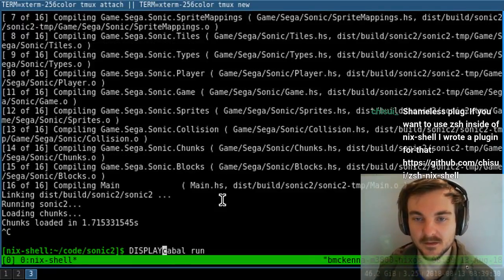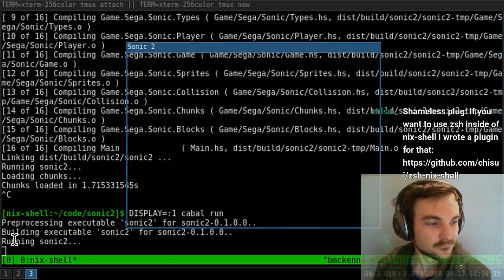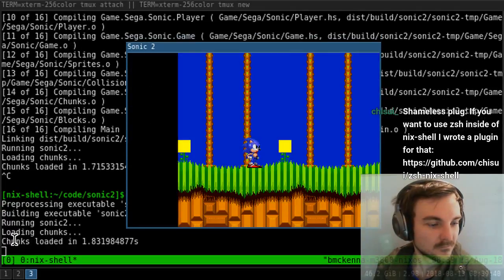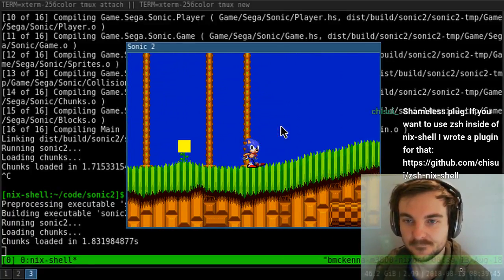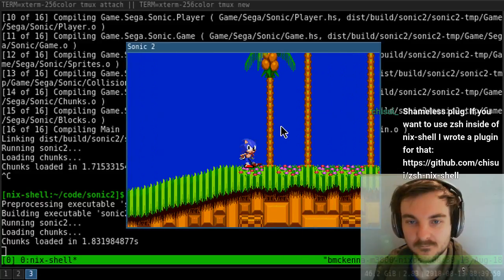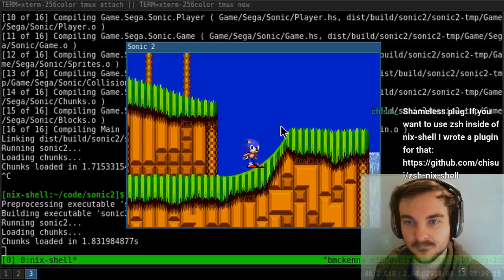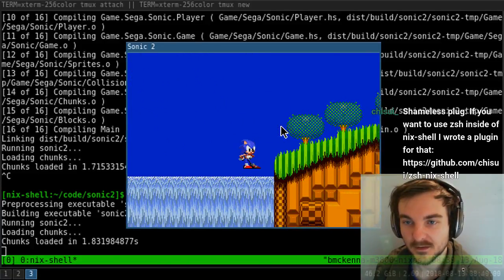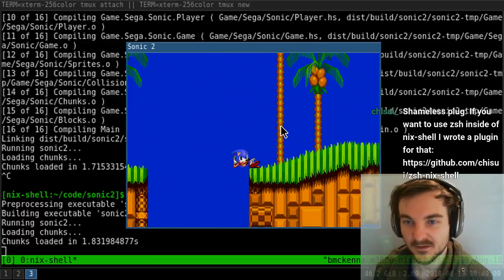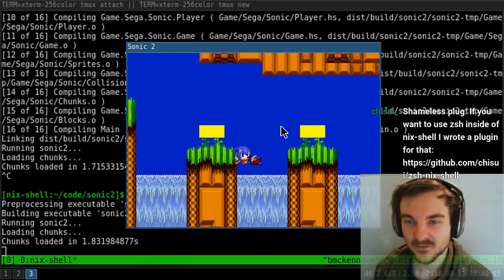Alright, so this is not displaying right. Display one. Okay, Sonic. What were we doing last time we were working on this? Still working on collision, I think. Still trying to actually... because the collision, as you can see, is pretty weird. It's pretty messed up. It was working on collision last time.